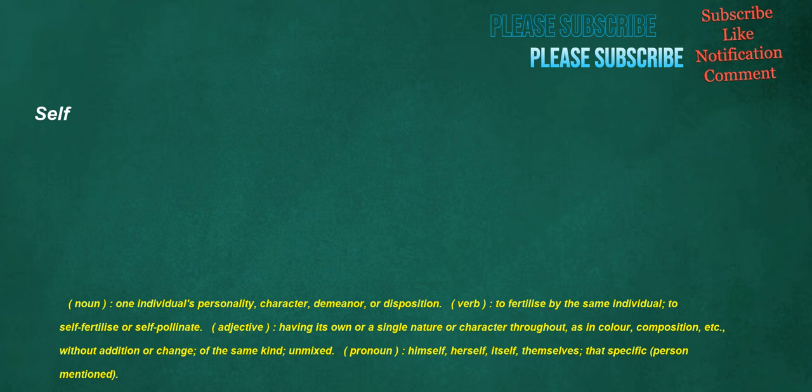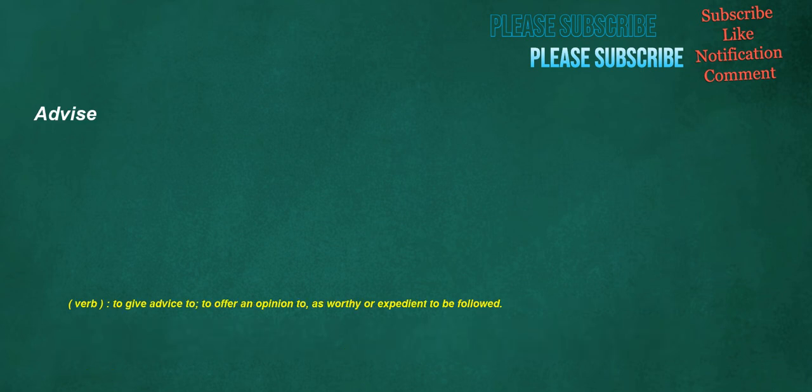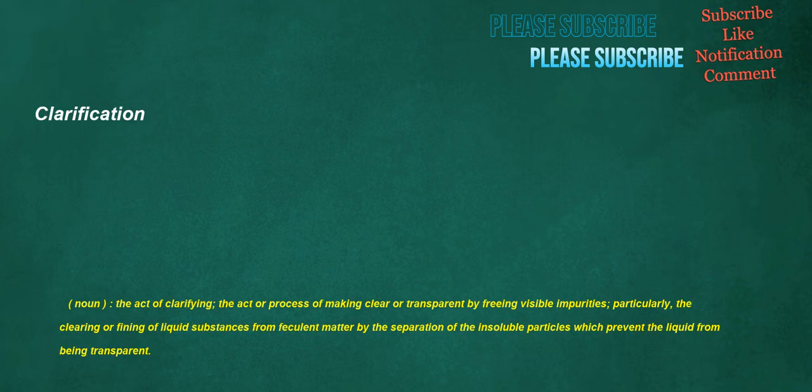Adjective. Having its own or a single nature or character throughout. As in color. Composition. Etc. Without addition or change. Of the same kind. Unmixed. Pronoun. Himself. Herself. Itself. Themselves. That specific. Person mentioned. Advise. Verb. To give advice to. To offer an opinion to. As worthy or expedient to be followed. Clarification. Noun. The act of clarifying. The act or process of making clear or transparent by freeing visible impurities. Particularly. The clearing or fining of liquid substances from feculent matter by the separation of the insoluble. Particles which prevent the liquid from being transparent.